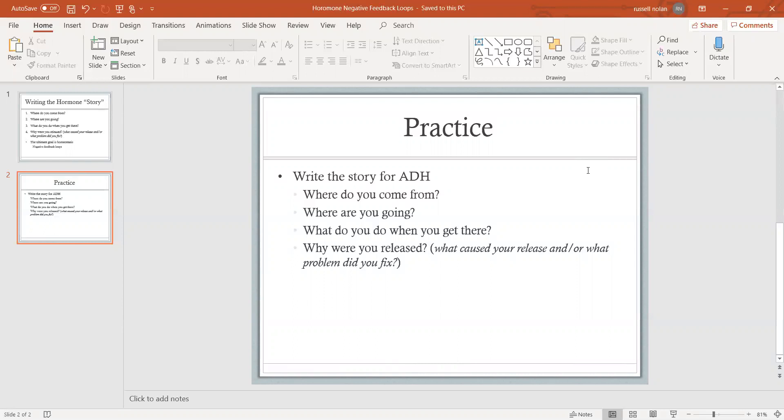Now we think: why was ADH released? If ADH causes you to absorb water, what would be a problem, a condition where you need more water? Well, that's what we call dehydration. So if you are dehydrated, then ADH will be released and it tells the kidneys: hey, we're dehydrated, don't lose any water, absorb it. We also know that if you absorb water, your blood volume is going to go up. If blood volume goes up, blood pressure goes up. So we can think: if ADH causes your blood pressure to go up, well then ADH could be released if your blood pressure had dropped.